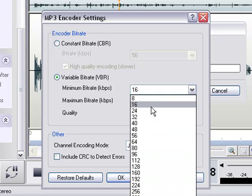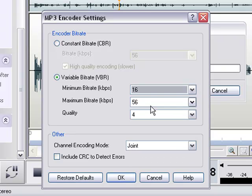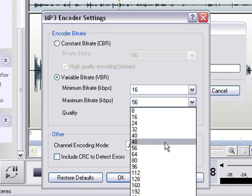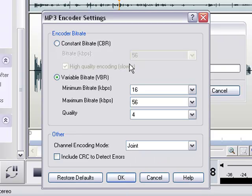And I'm going to select 16 for my minimum and 56 for my maximum.